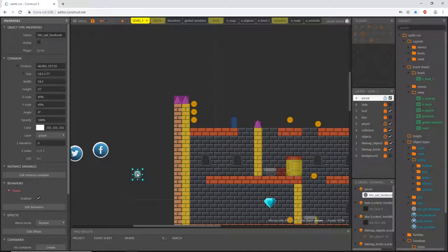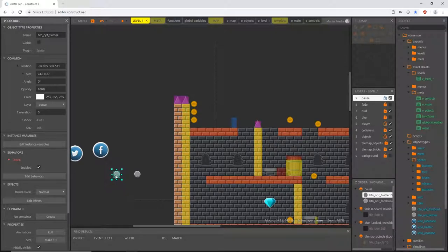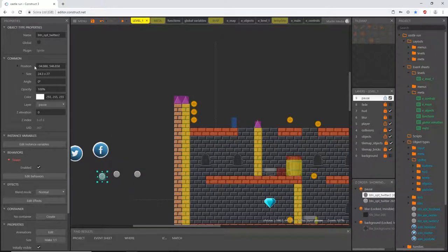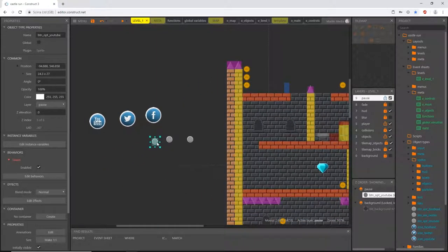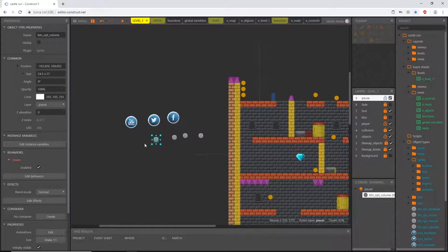Now that we have the behavior assigned and the scale set, I'll right-click and say 'clone object type', place it, and rename it 'btn_opt_twitter'. Then I'll do the same — right-click, clone, place, and rename it 'youtube'. One more time and we'll name this one 'volume'.